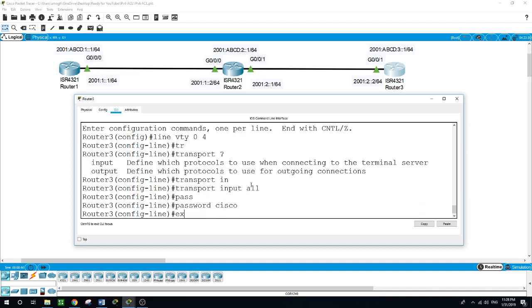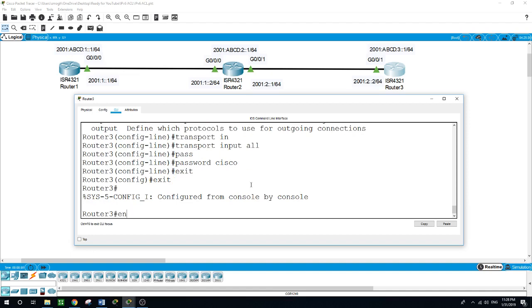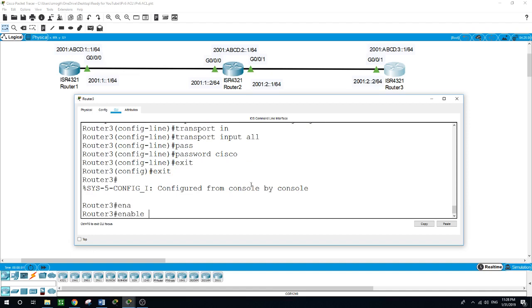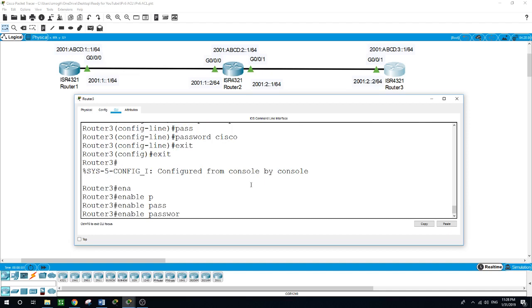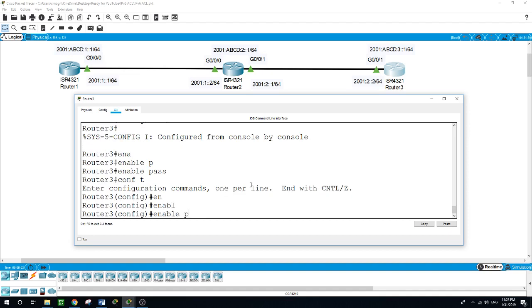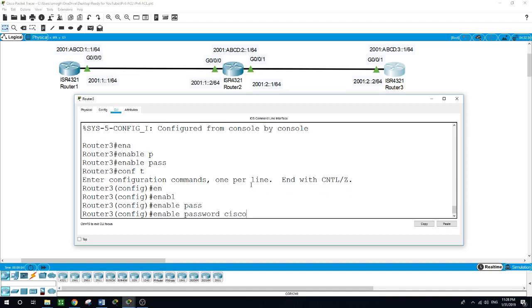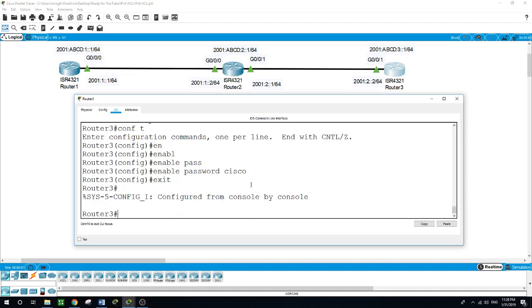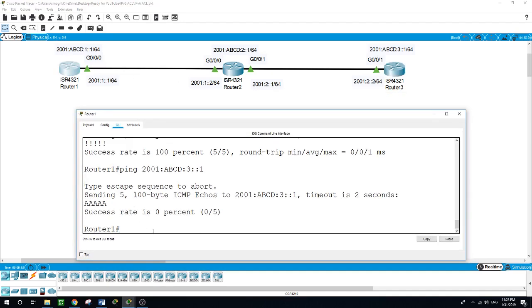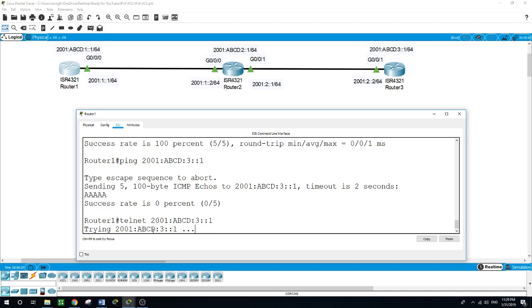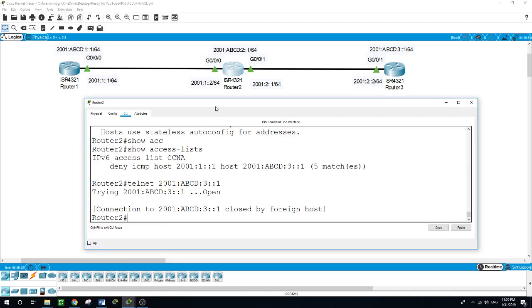Exit, exit, enable password—I'll set the enable password. So we enabled VTY on router 3. Let me see if we can telnet to router 3 from router 1. Telnet 2001:ABCD:3::1. Trying, trying, and nope. So now from router 2,